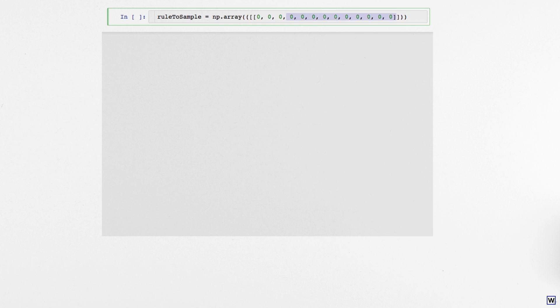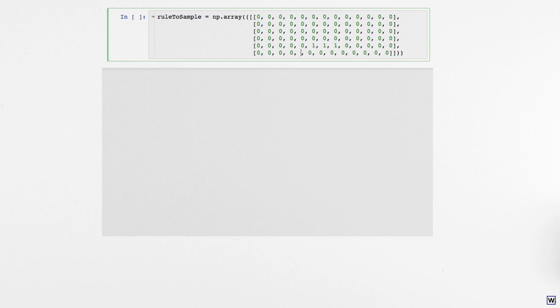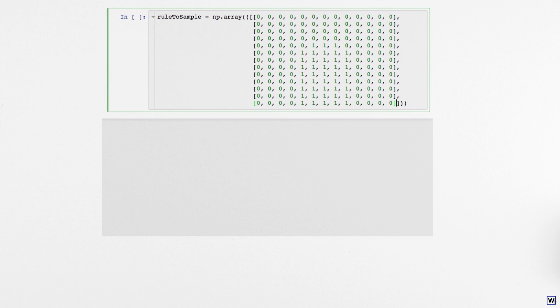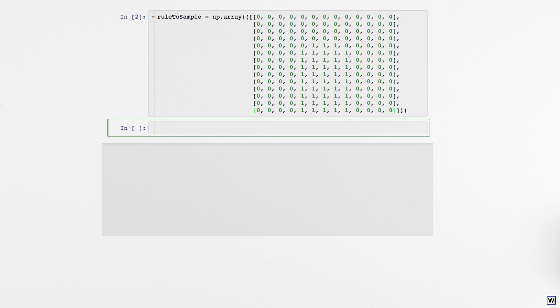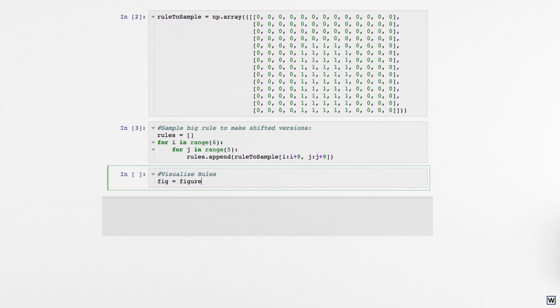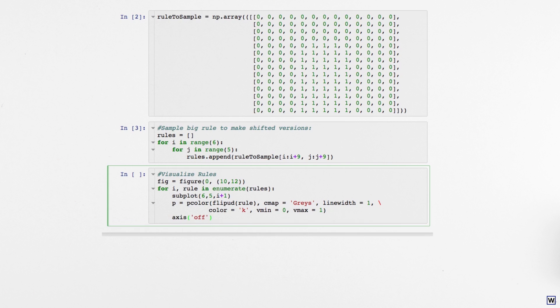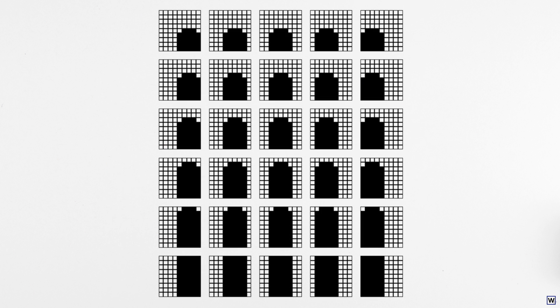We can fix this problem by simply adding more rules. We could manually enter more arrays of 0s and 1s as we did with our first rule, but to save time we'll write a Python loop that shifts our finger pattern around for us. This results in 30 new patterns that should help us identify more finger pixels.